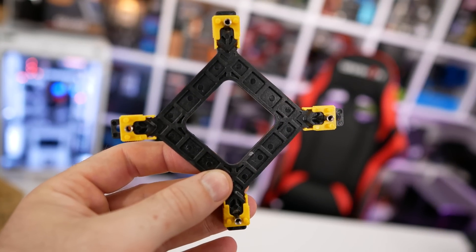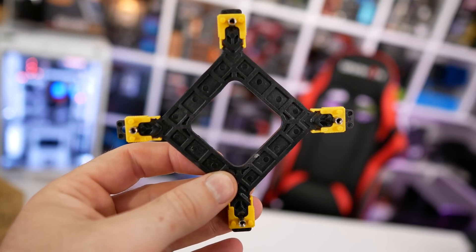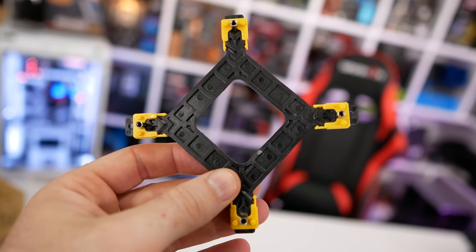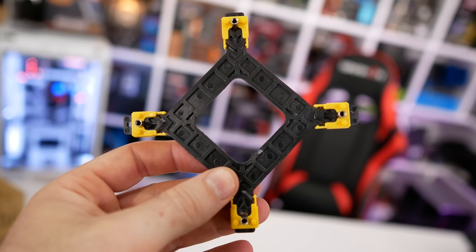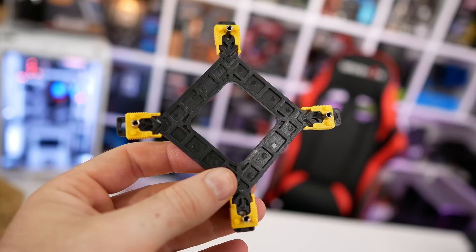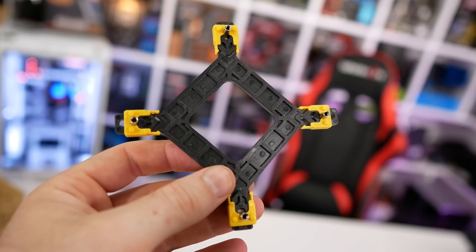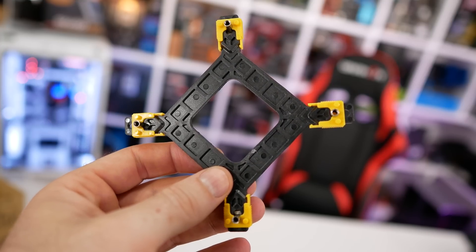The only hitch here being that the backplate features yellow tabs, and for those that care about aesthetics – which I feel will be most people buying this kind of cooler – this could be a bit off-putting.